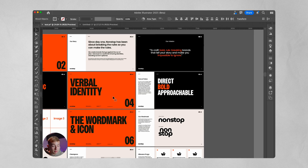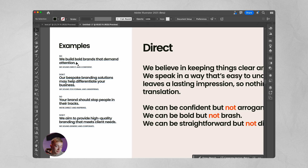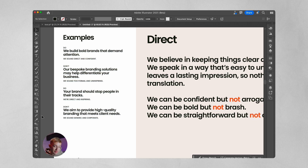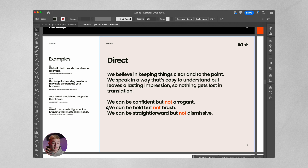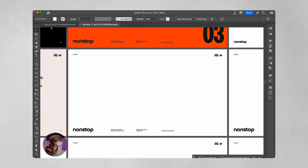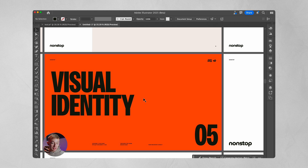I like to pick a tone of voice based on brand values — for Non-Stop it's direct, bold, but also approachable. To clarify things for marketers, motion graphic designers, or other designers we hire, we need to explain what this tone of voice truly means. Starting with 'direct': we believe in keeping things clear and straight to the point — we can be confident but not arrogant, bold but not brash, straightforward but not dismissive. On the left we have four examples, two right and two wrong: 'We build bold brands that demand attention' versus 'Our bespoke branding solutions may help differentiate your business.' You can pause to read the bold and daring examples as well.